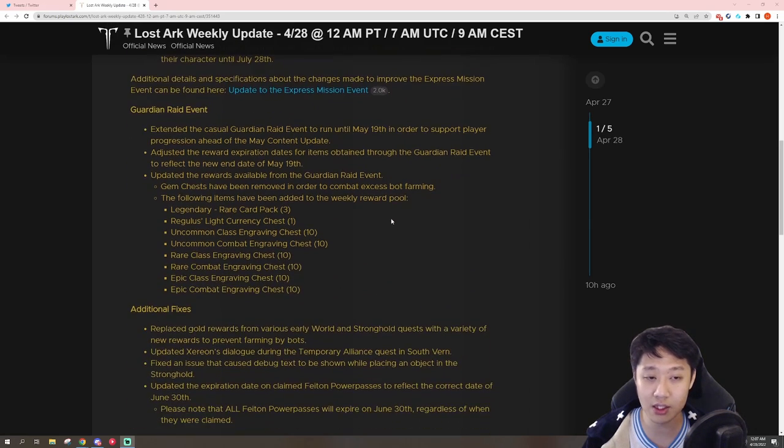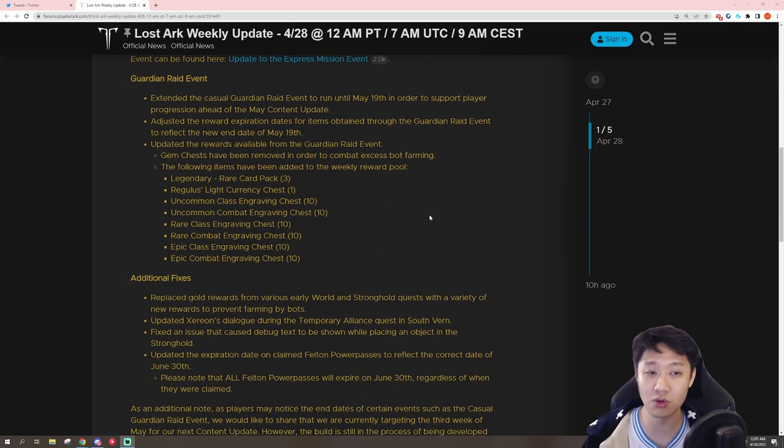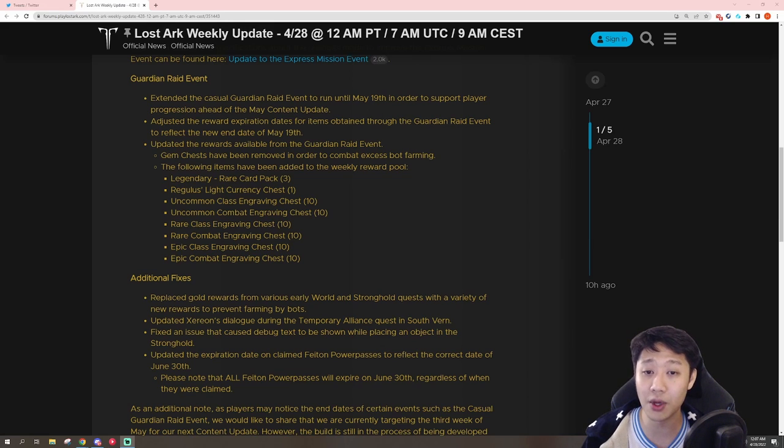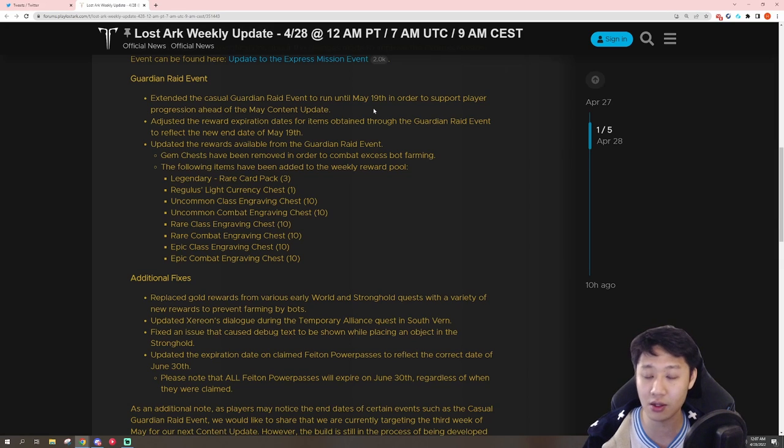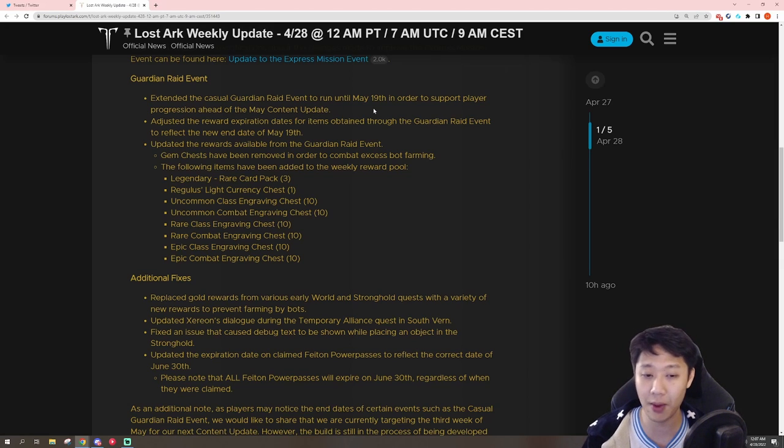The next thing is going to be the Guardian Raid event. So they are extending the casual Guardian Raid event up until May 19th to support player progression ahead of the May content update.